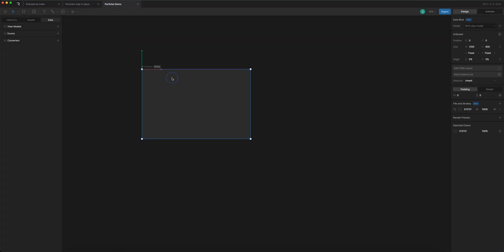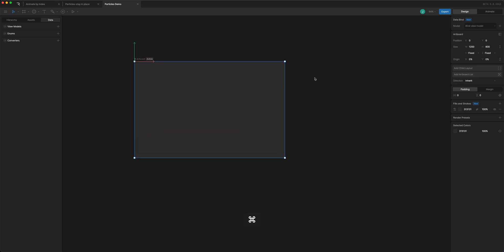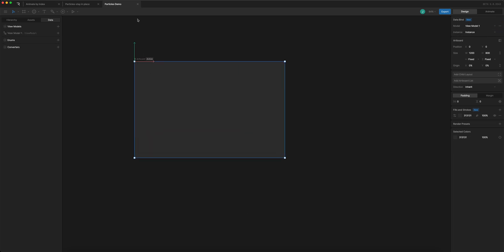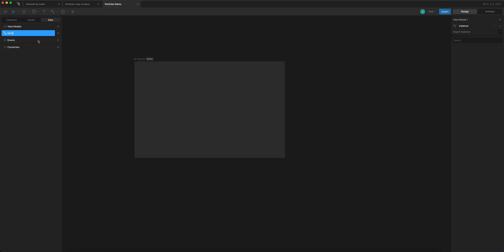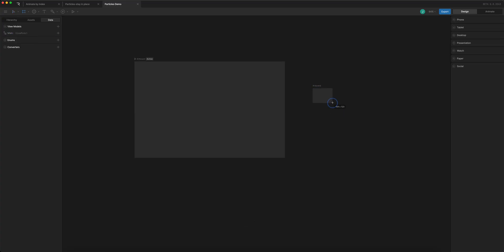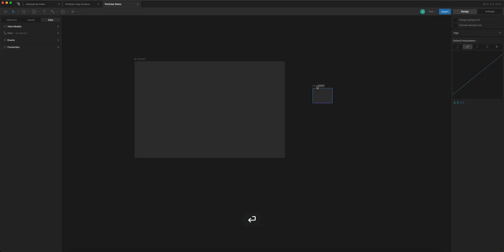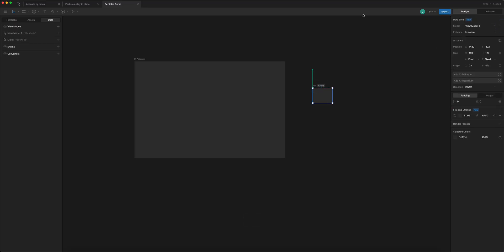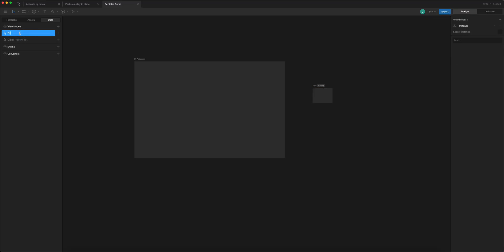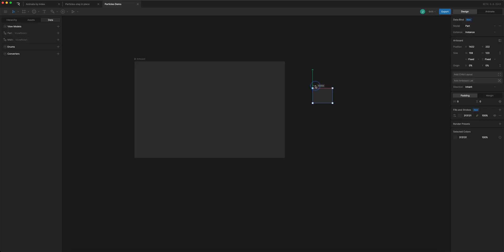We'll come over here to a new document. I've got an artboard set up. First I'm going to add a view model called 'main', and I'm going to add another artboard called 'part' for particle, and it's going to get a view model which will be called 'part'.